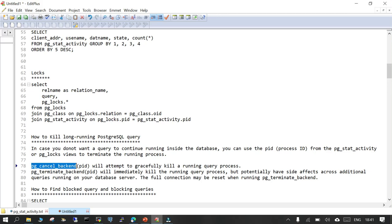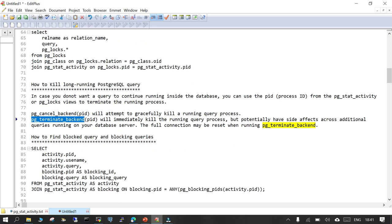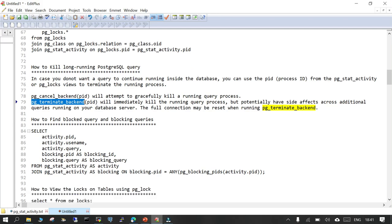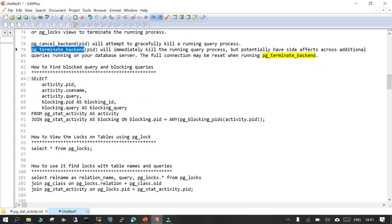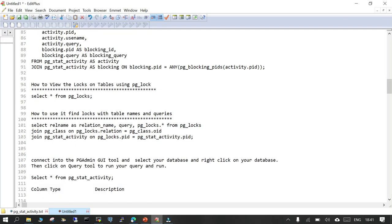Using pg_cancel_backend or pg_terminate_backend you should be able to kill a query according to your requirement. Last but not least, if you want to find the blocked query and the blocking queries, that statement will be helpful. If you want to see all locks inside the database and on objects, that will also be very helpful. If you want to see SQL statements and their corresponding objects being locked and what kind of locking is held, this is all very useful. I hope this is helpful — thank you.